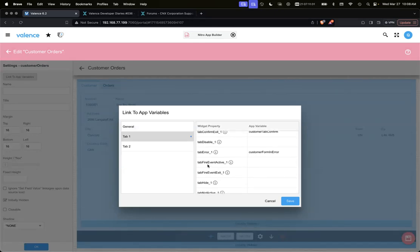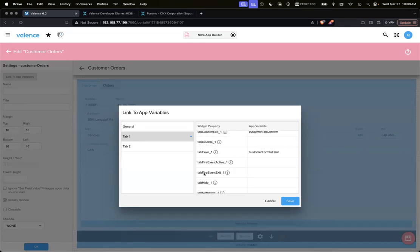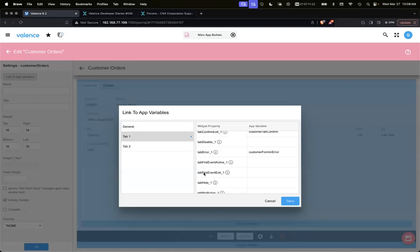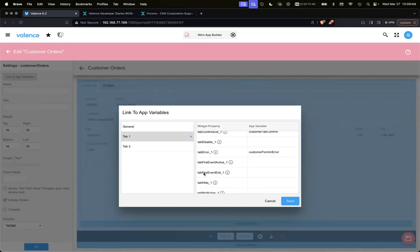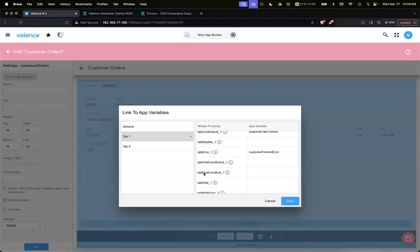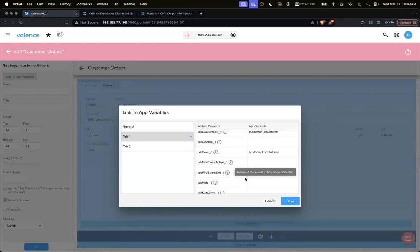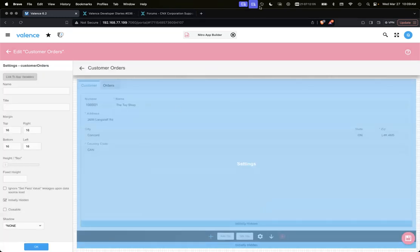Since we're in these app variable linkages with tabs, we added some other things too. Anytime a tab is activated - whether it's tab one or tab two or whatever tab - you can link an app variable. For example, tab fire event active one. If your app variable has a value, let's say it's xyz, it's going to fire an event called xyz and you can listen for that event in your application. If you needed to fire an event or need something to happen when the user focuses on a tab, you can also do it when the user leaves a tab as well when they exit a tab.